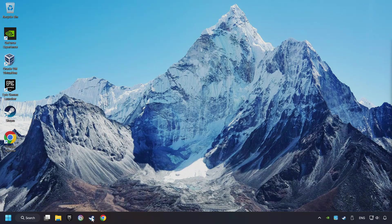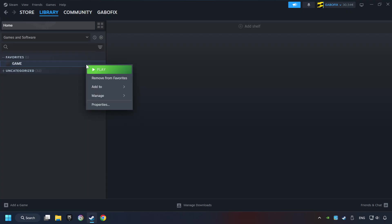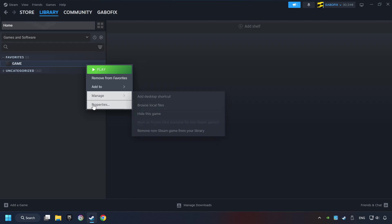Start up Steam. Click on the Library and search for the game. Right-click on it and choose Properties.